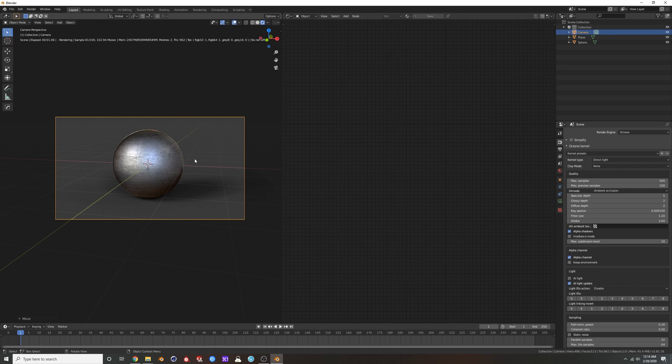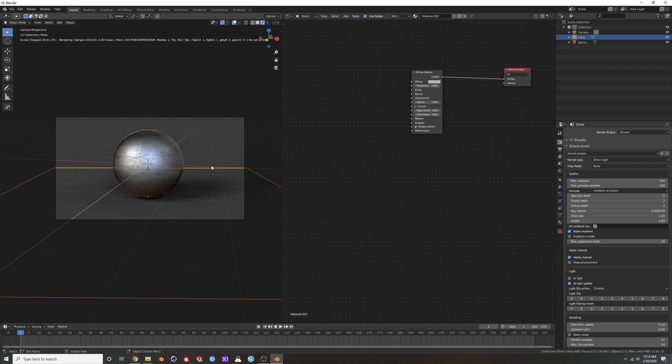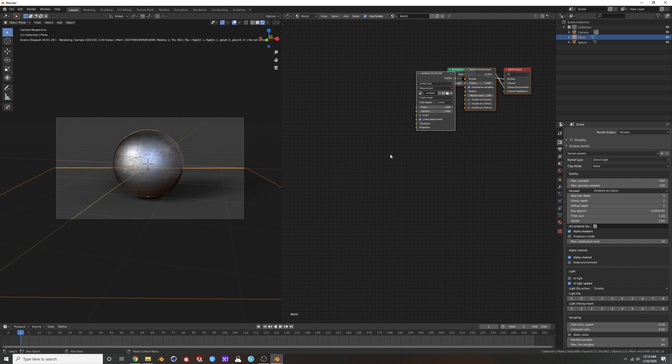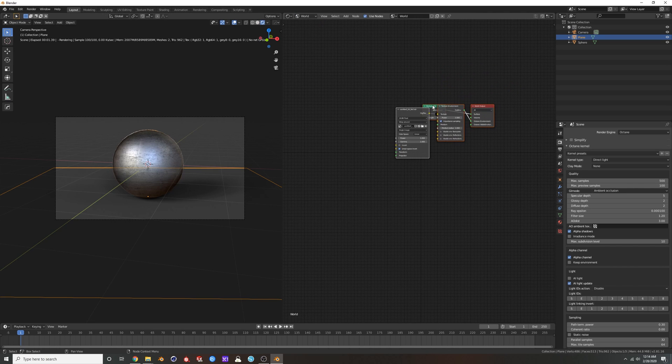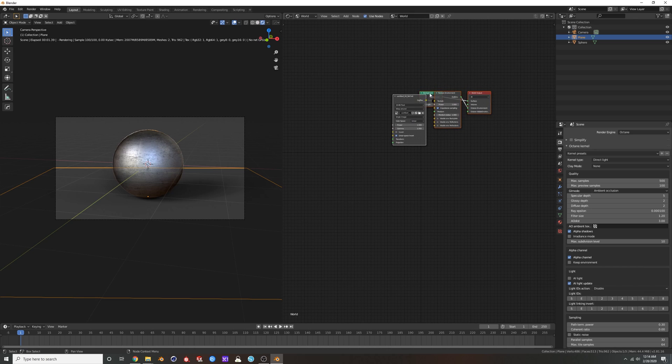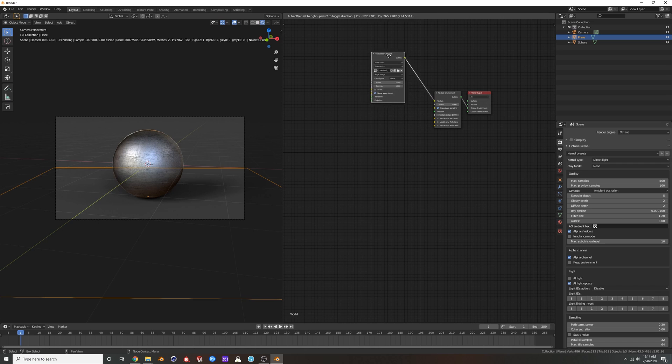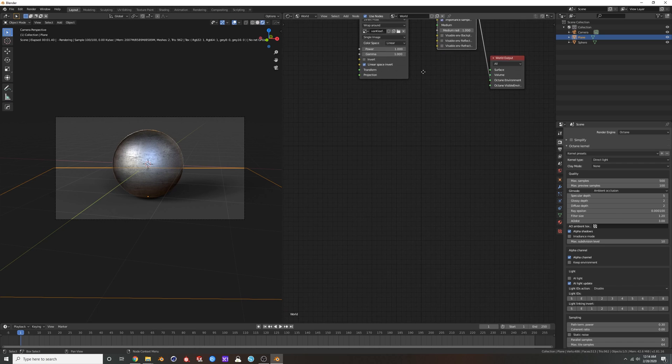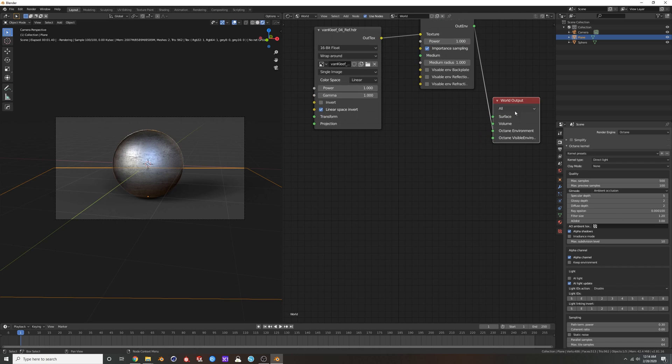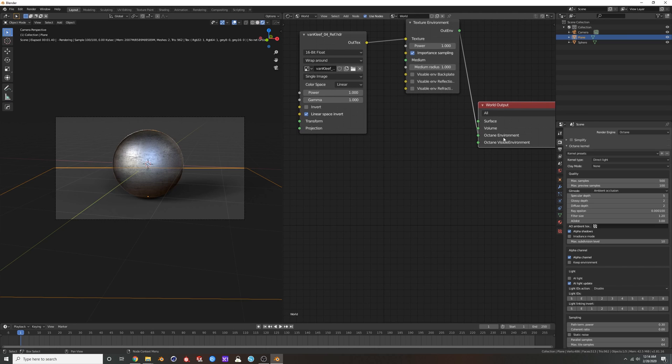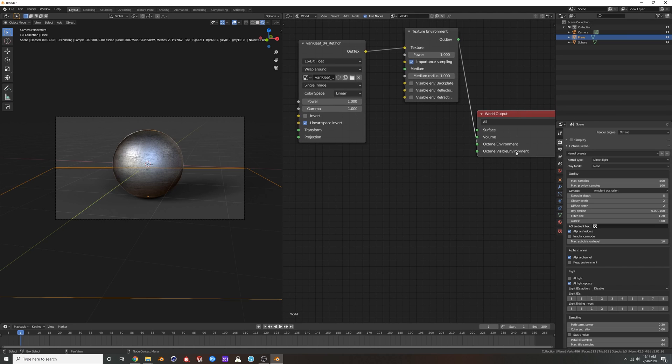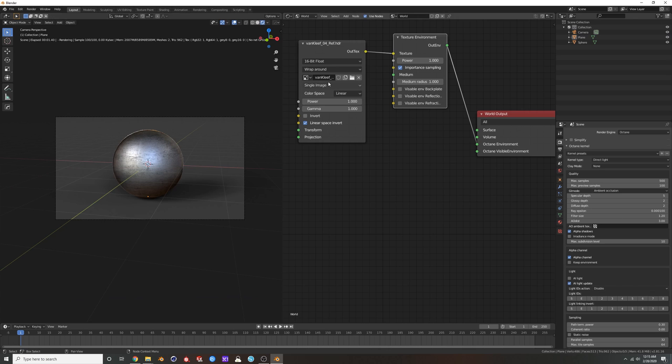But if you don't have Photoshop or you just want it done in one render, go up to your world, delete this - this is from Cycles still - boom, move this up here. And if you look, you have Octane Environment, you have Octane Visible Environment. So I want my HDRI to give me lighting and reflections.